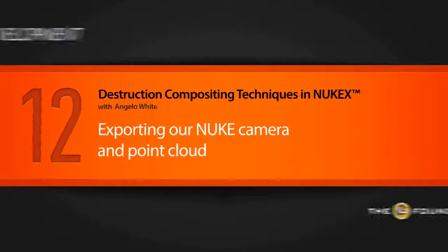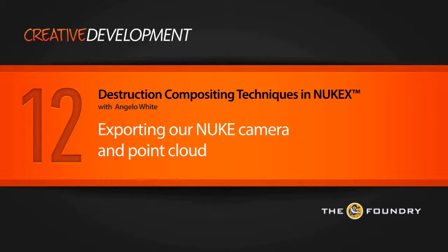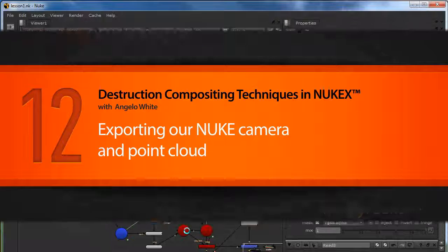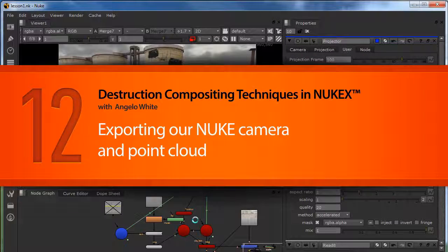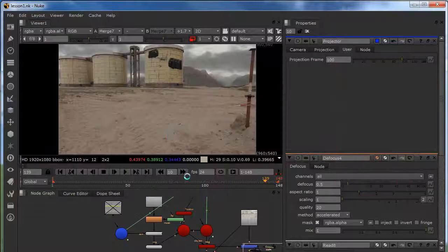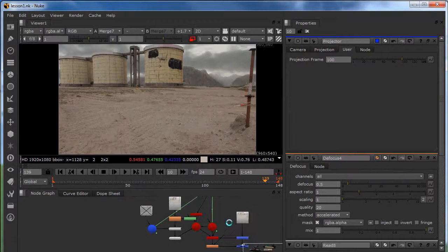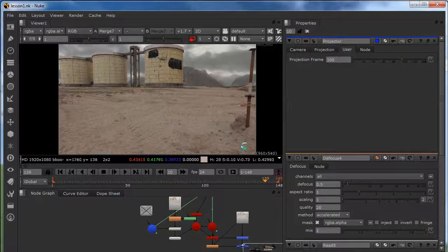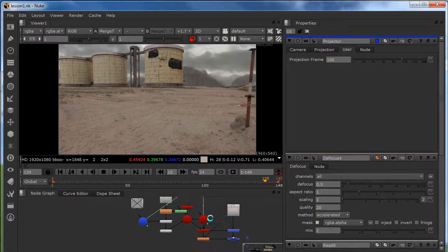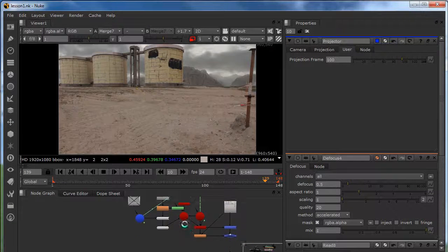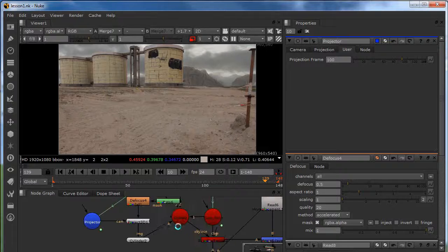Welcome back. In this lesson we are going to export our Nuke camera and our point cloud to Maya, position our 3D object, render it out, put it back into Nuke, and composite it.